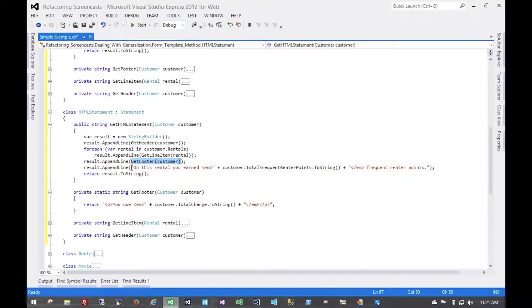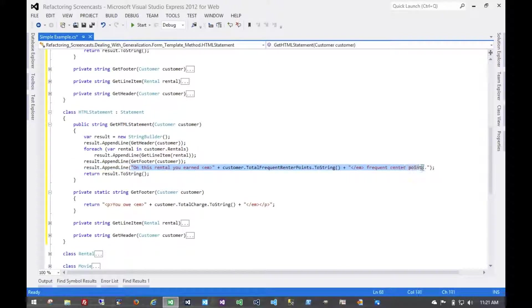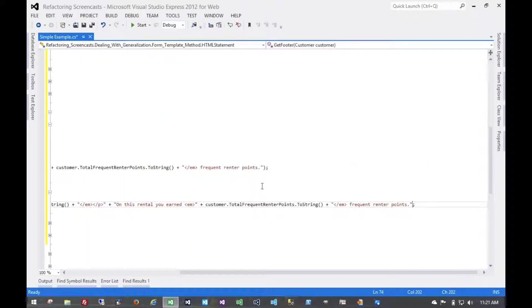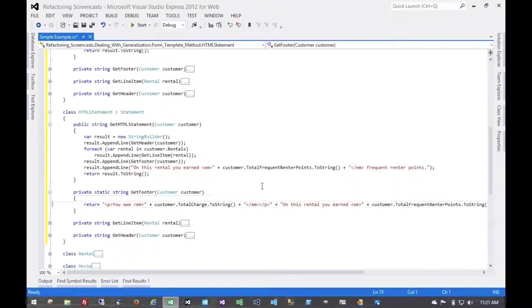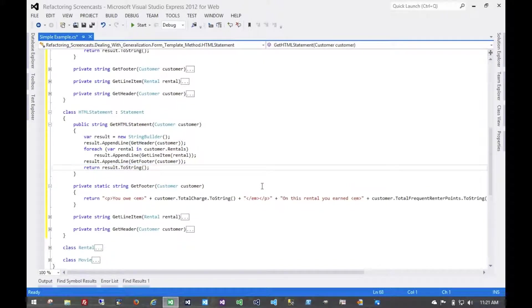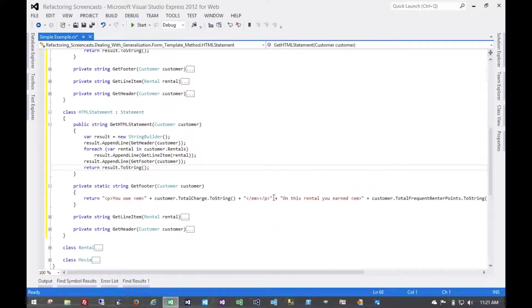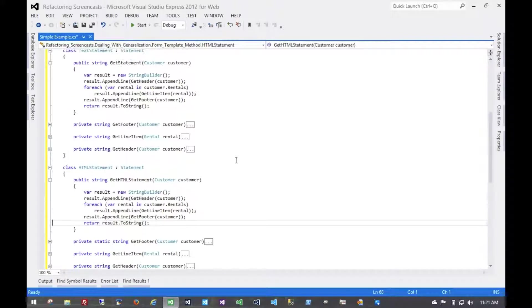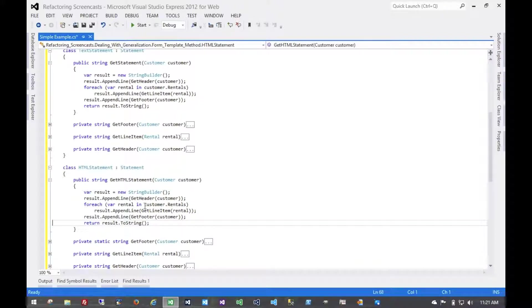And since our refactoring is going so well, we're going to take a larger step here and not include the new line character. We know that in HTML we don't really need to. And so the output will be slightly different in the sense that there won't be a new line character here. But I think we're okay with that. And now we see that these two methods are entirely identical.